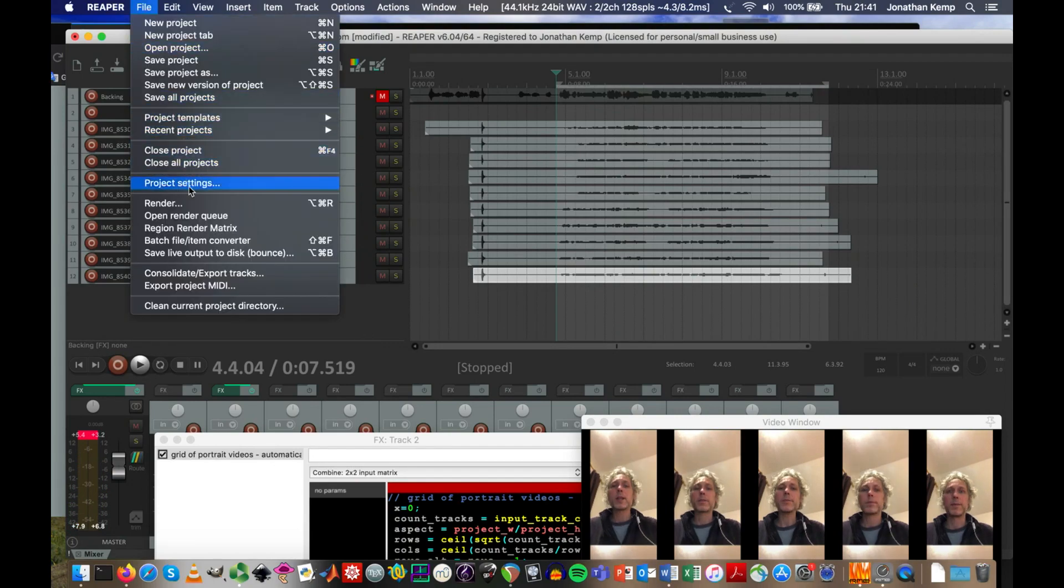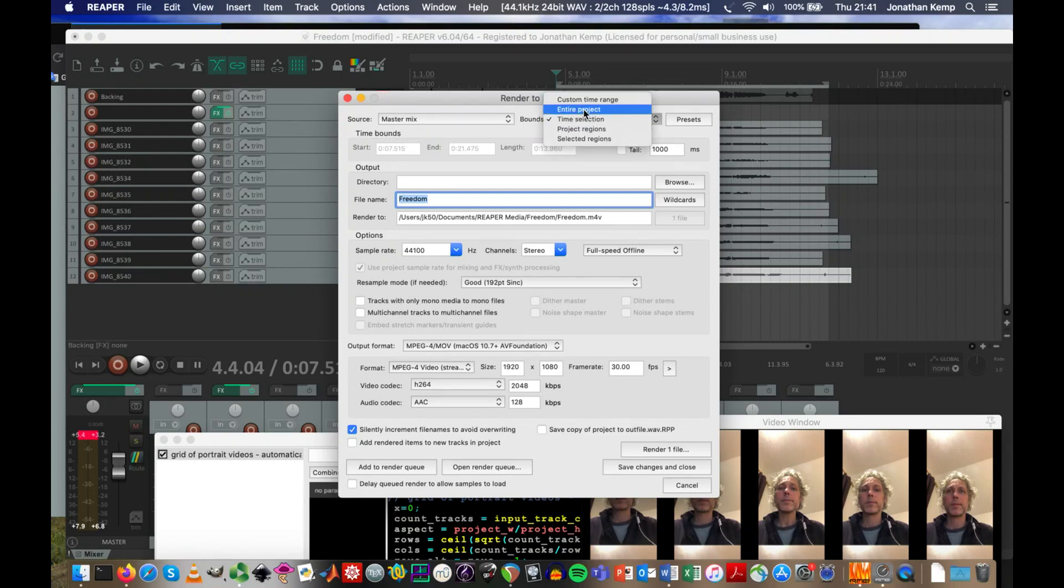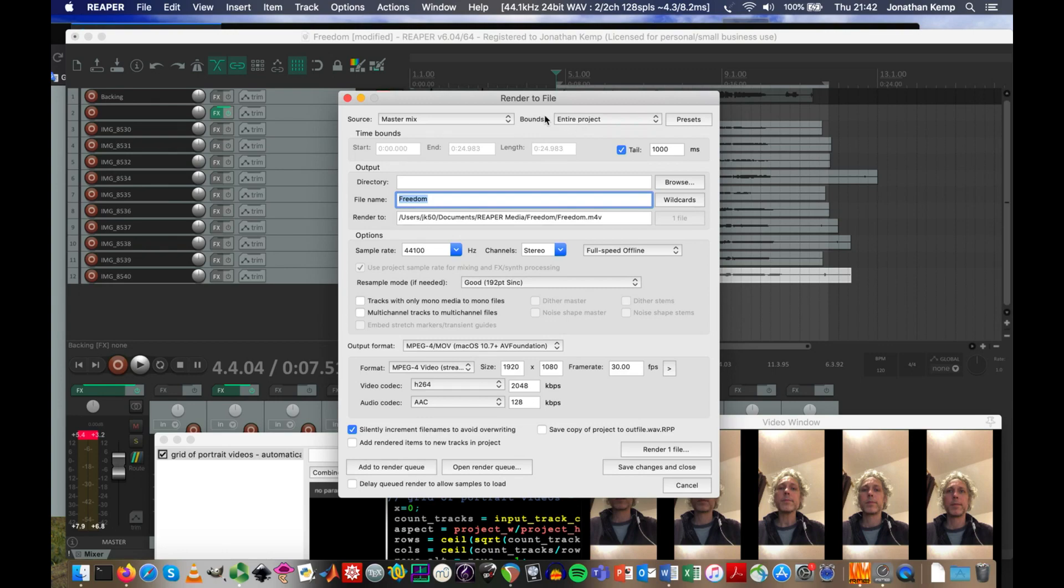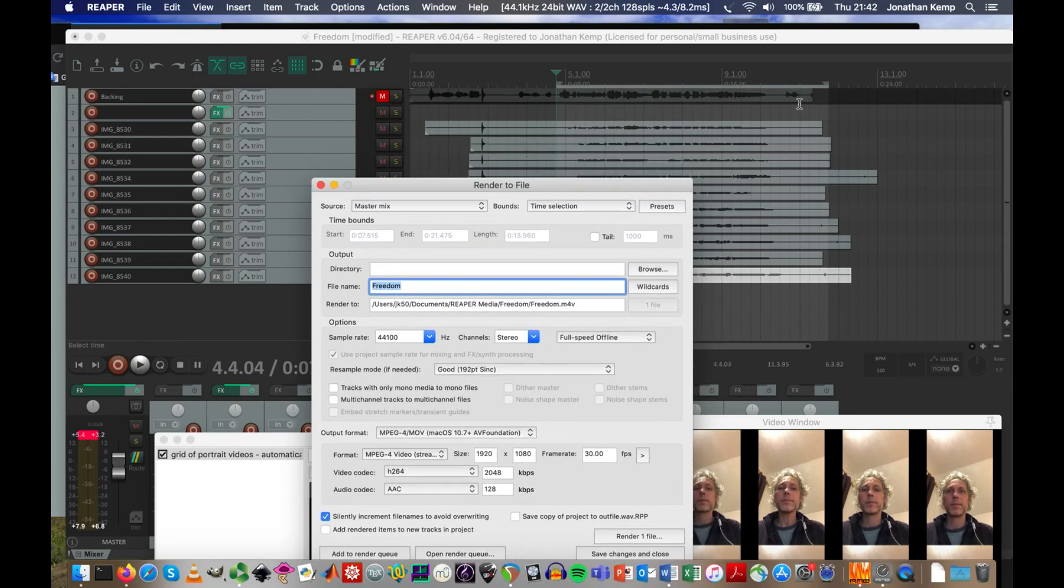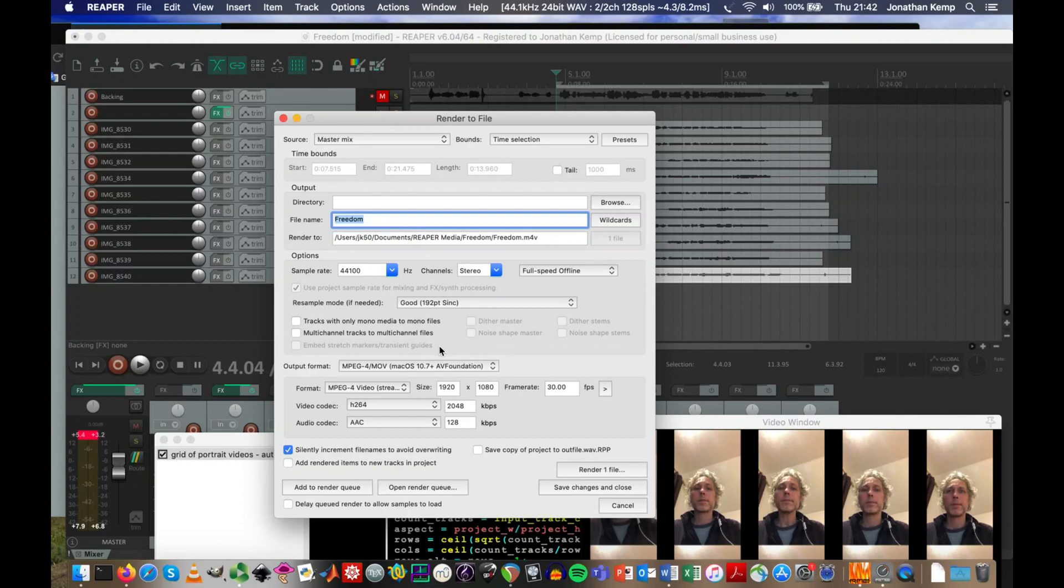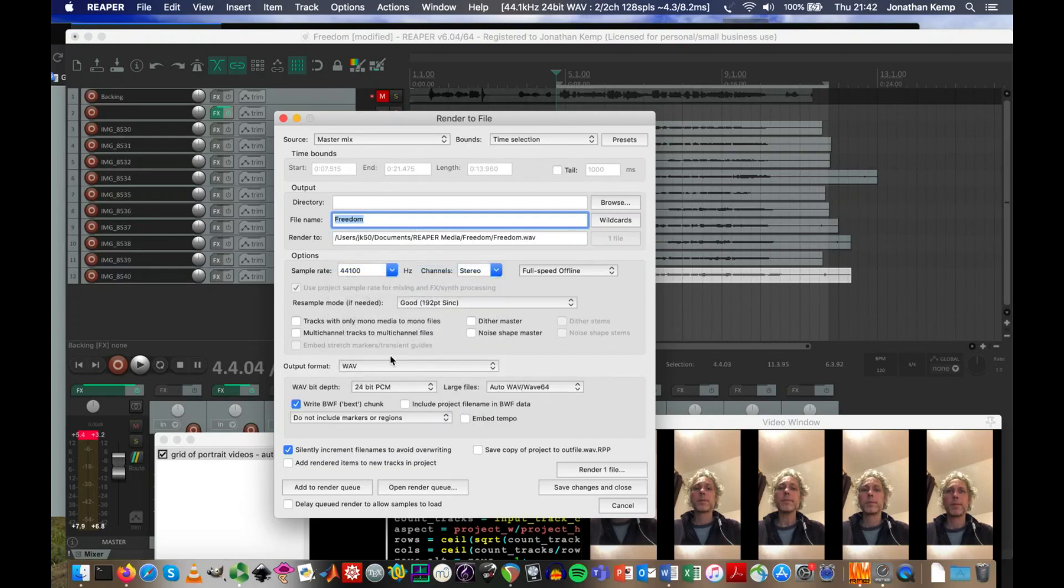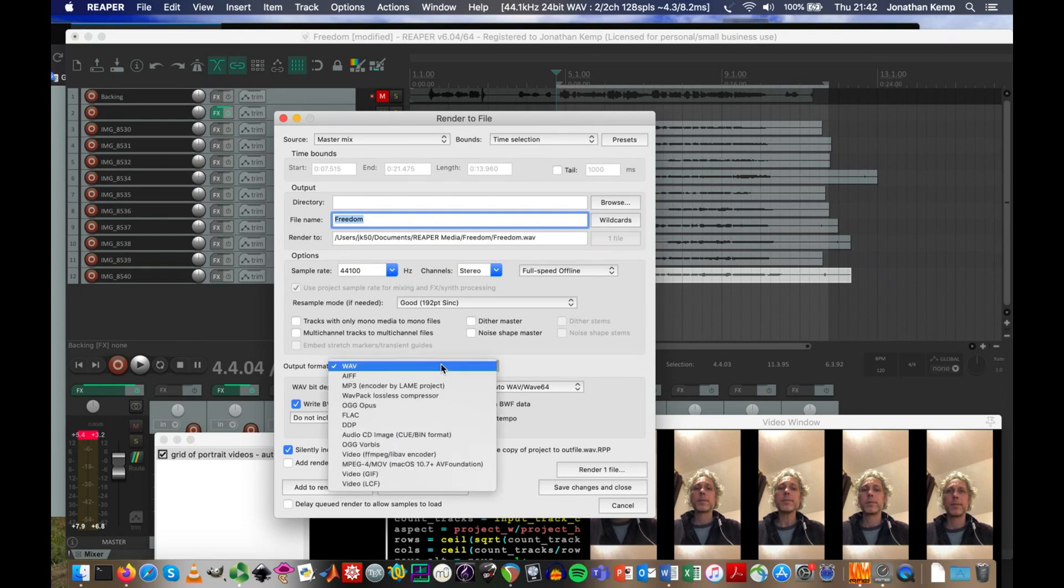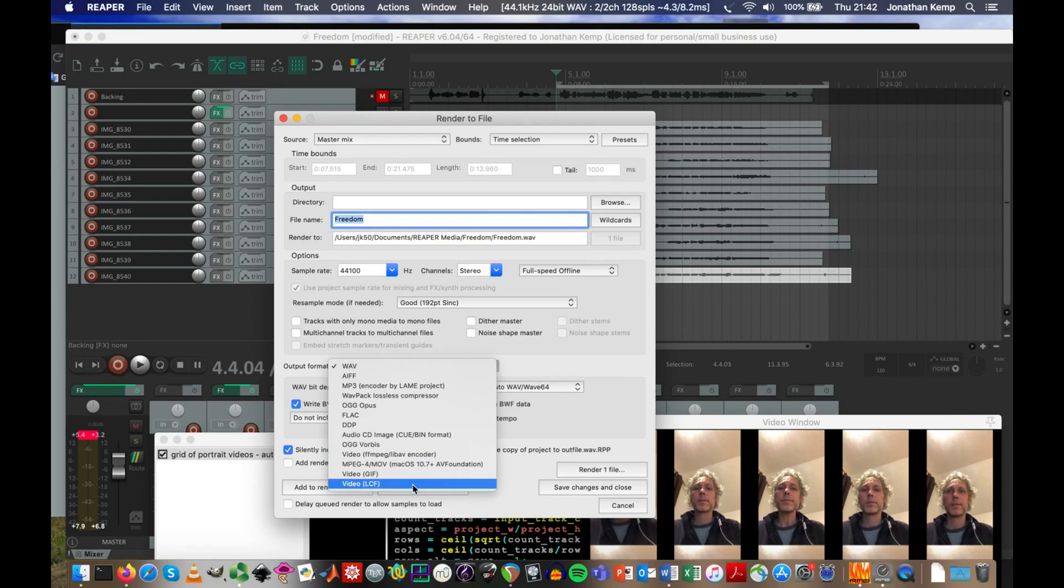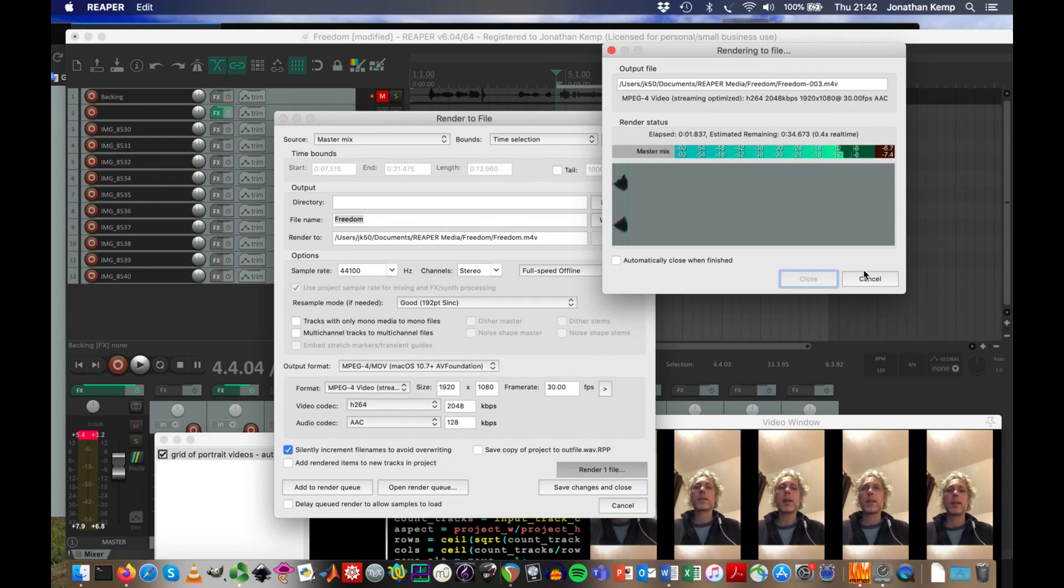So let's go to file and then render. So we've got time selection. Often it says entire project as a default setting for the bounds for our render. Render is a fancy word for doing a mix down or creating a single file out of all of this stuff we've got in Reaper. So where it says bounds, entire project, I'm going to change that to time selection, which means we're going to use this grey bit we've created here to specify the length of the output. Now the output format is often WAV. We're going to select instead one of these bottom four options which give us videos. So MPEG for MOV is going to be the one I'm choosing, which works best on my system. So we're going to click render file and see what happens.